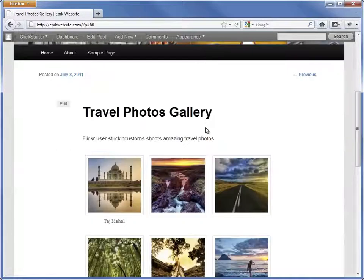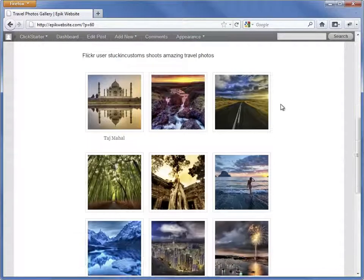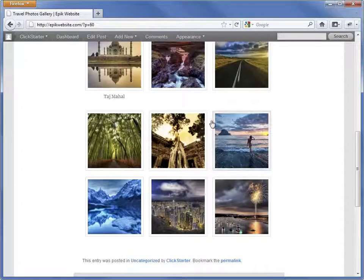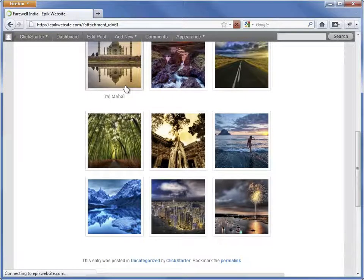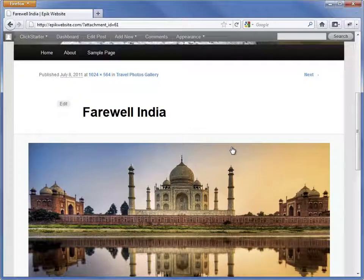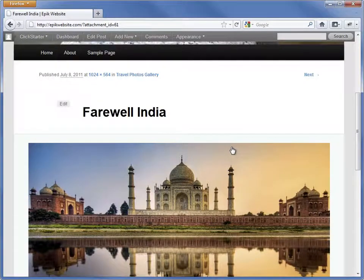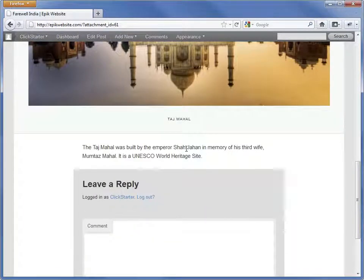And here's the result, an image gallery three columns wide. Here's the image that we added the caption to earlier. If we click on it, we'll see the full image with its title, caption, and description.